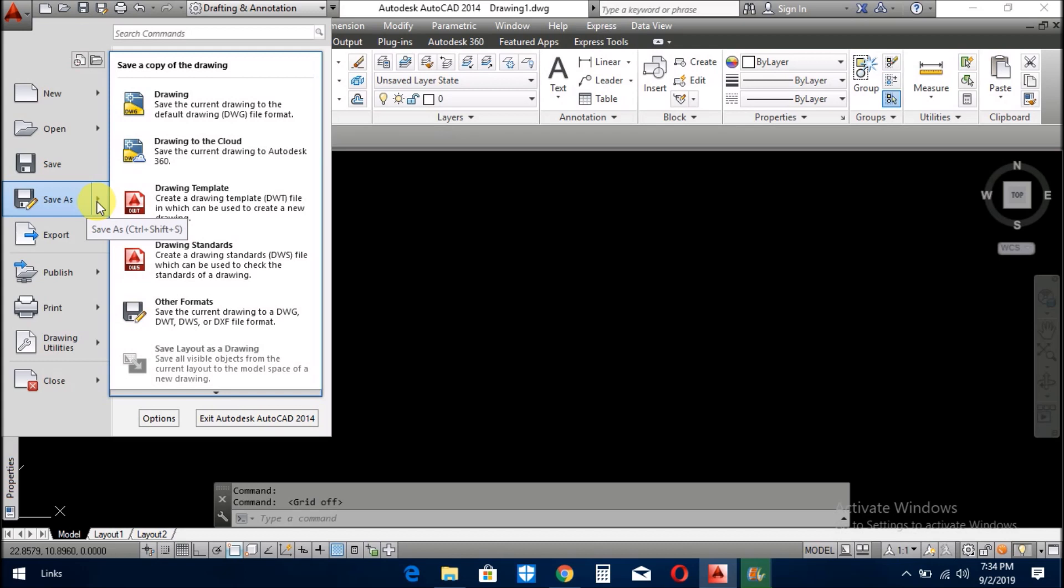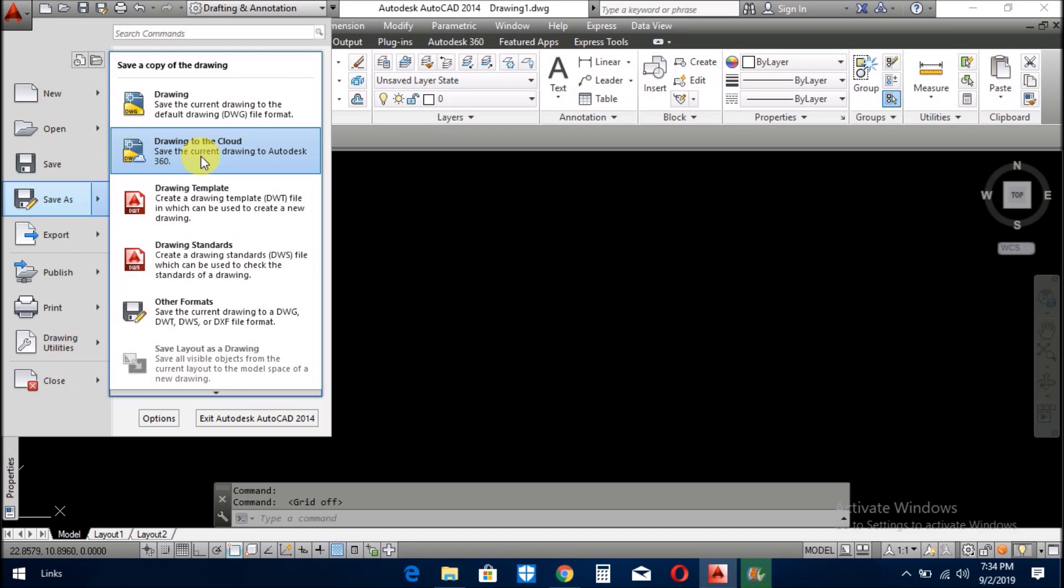And the next is the save as button. Save as means when you prepare a drawing or you prepare a file and you copy it as a template, then you use save as command. You give the new name of the save as drawing, and then you can save in your directory or in the cloud.